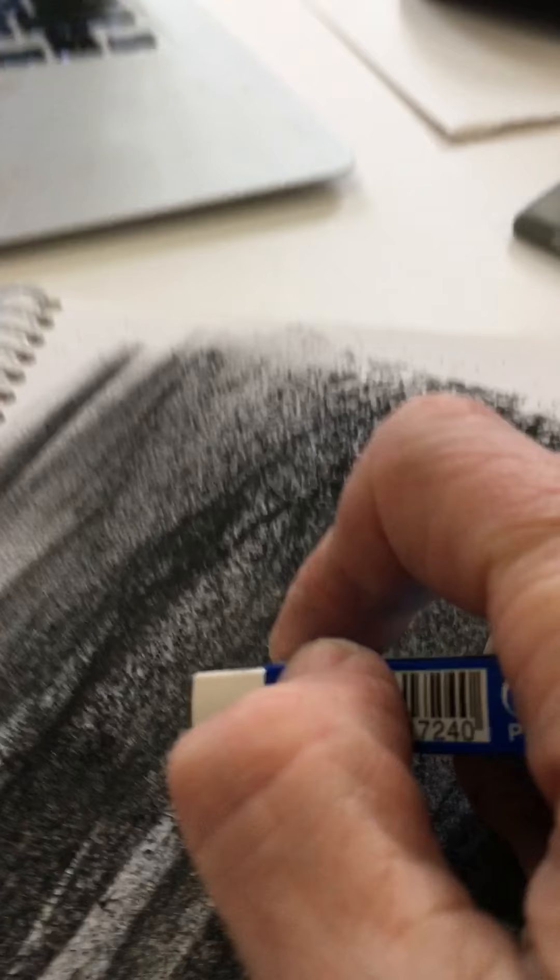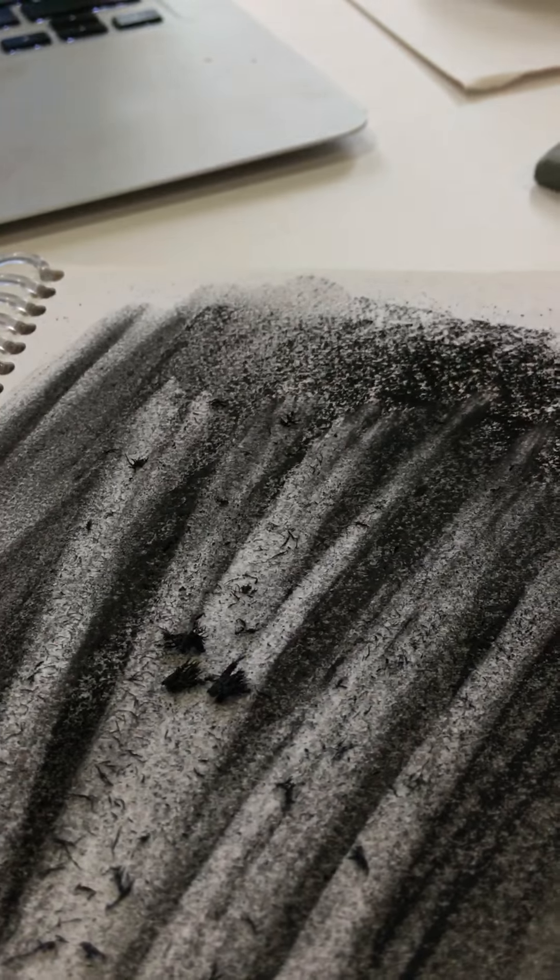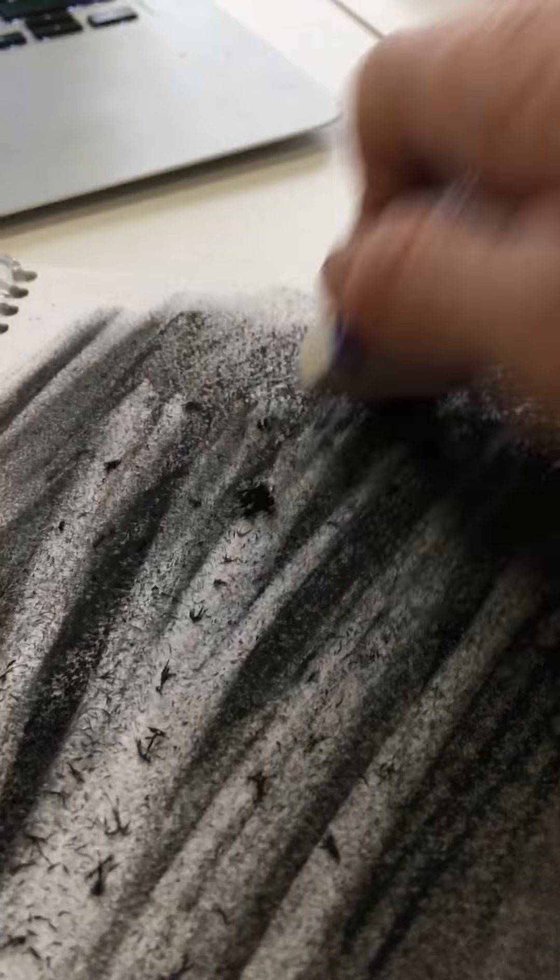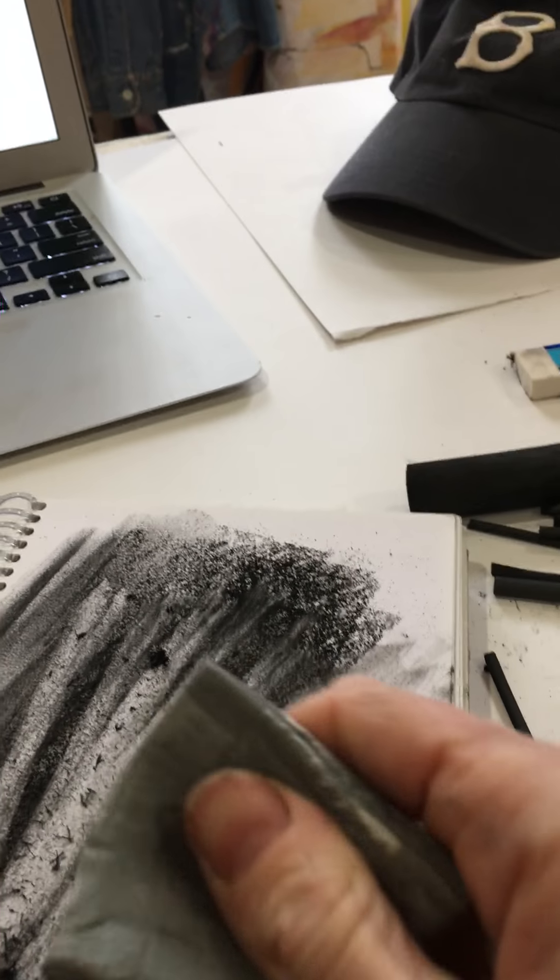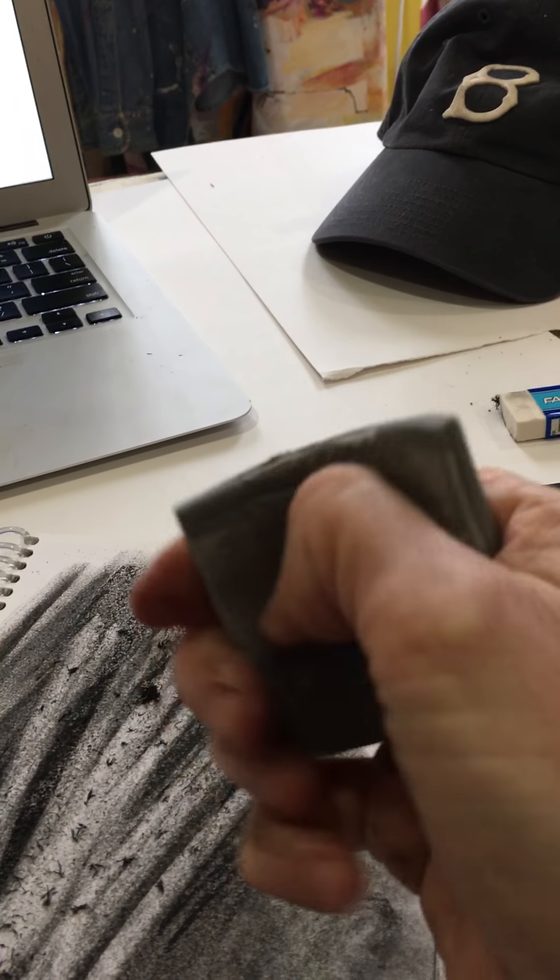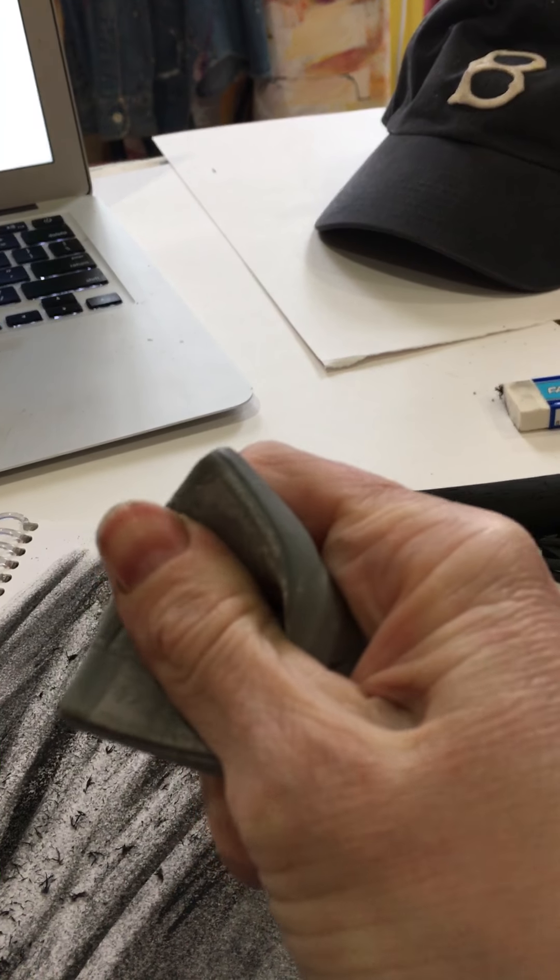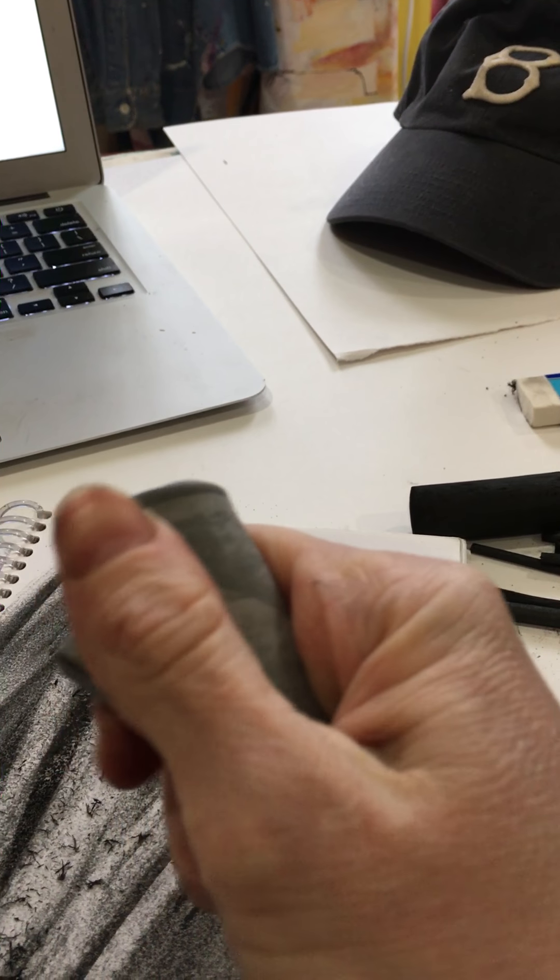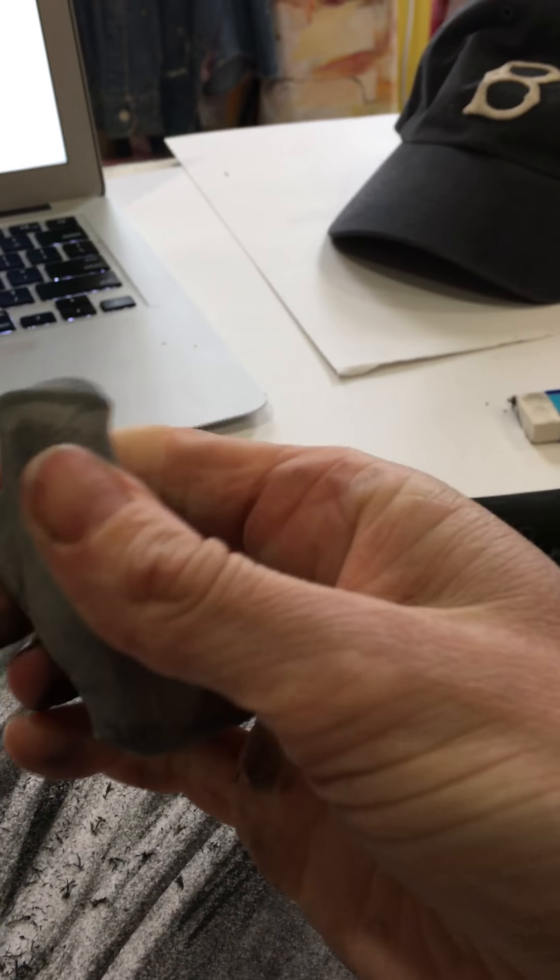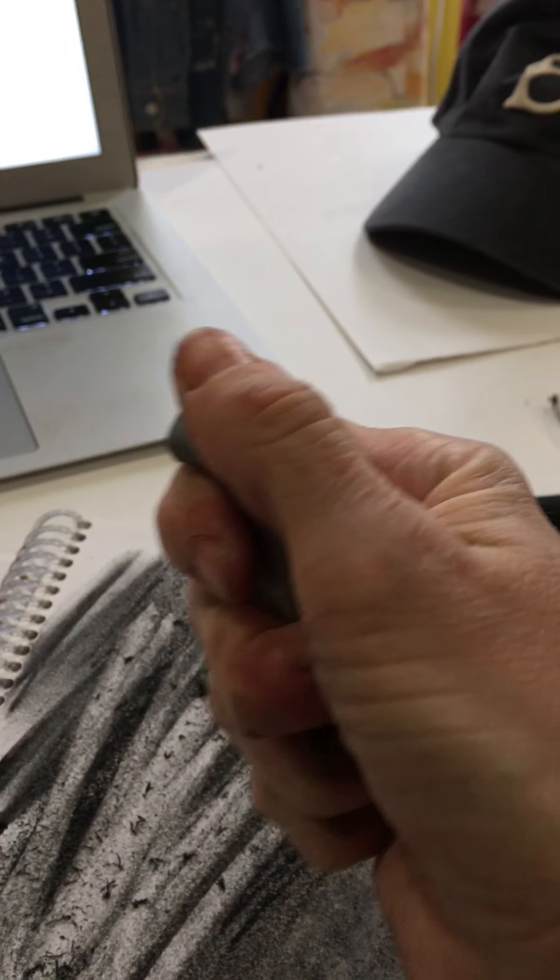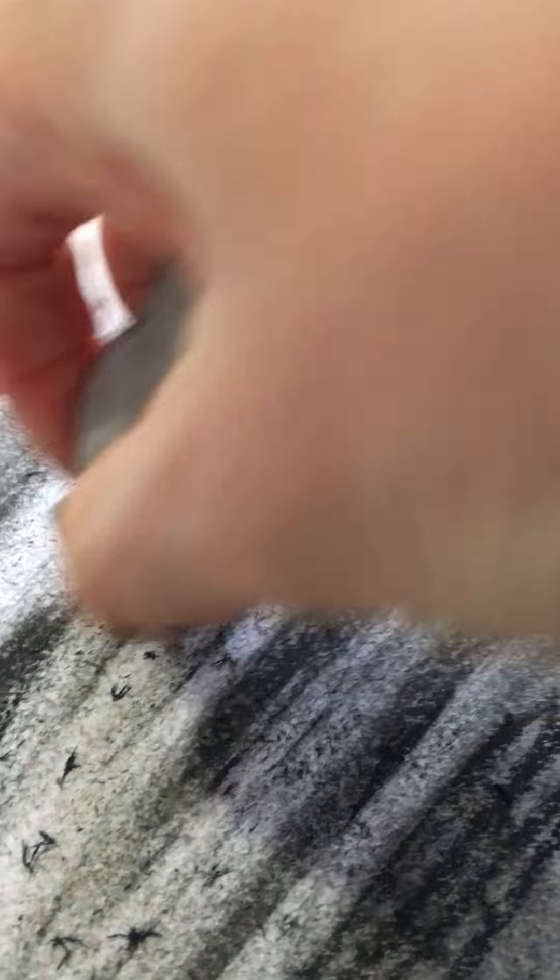With the eraser, drawing into the charcoal, which we'll be doing next week, is another way of creating marks—not just by adding charcoal but by taking it away. The other tool, which is hard to use with one hand as I hold the phone with one hand, is this kneaded eraser.